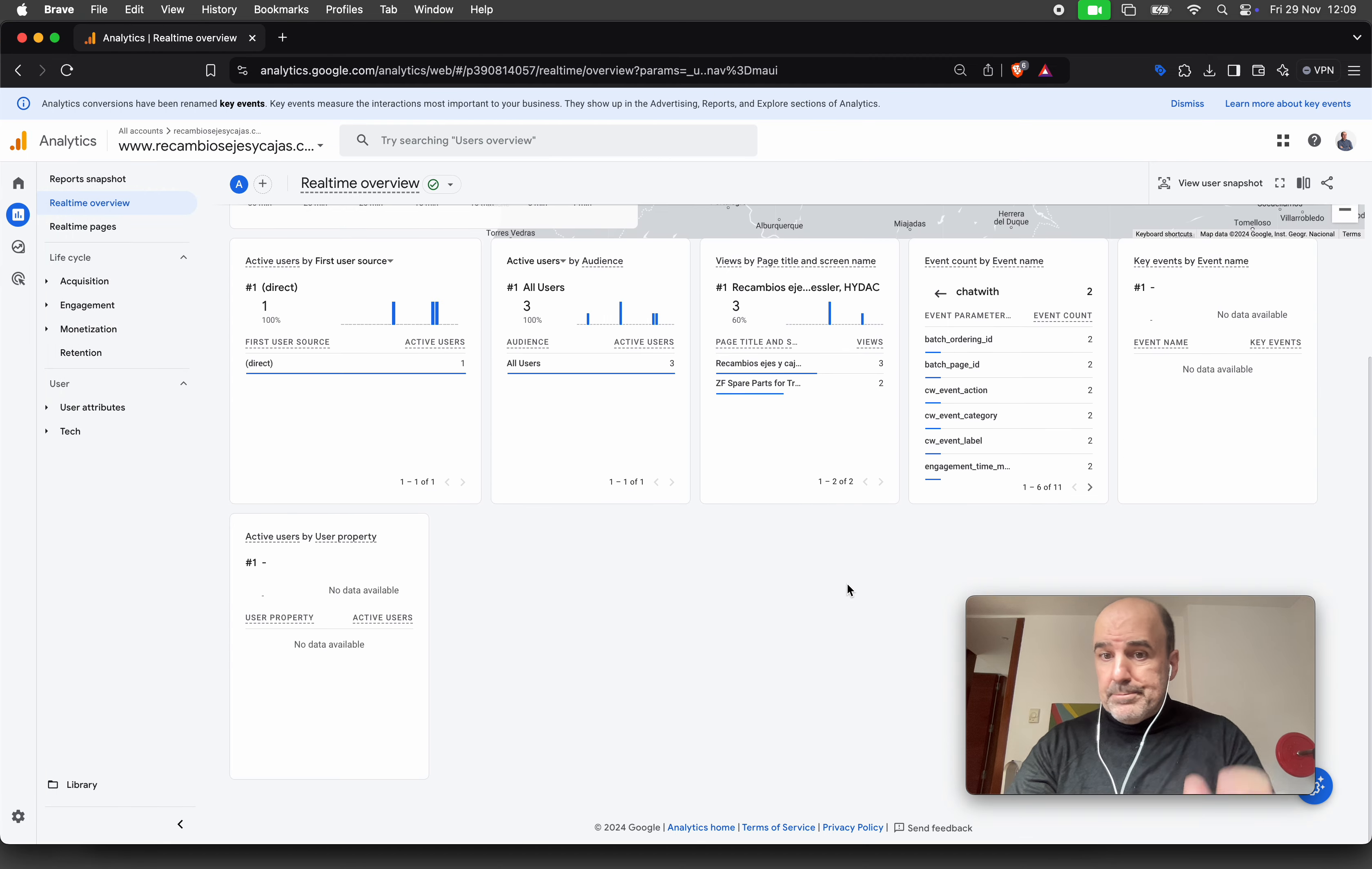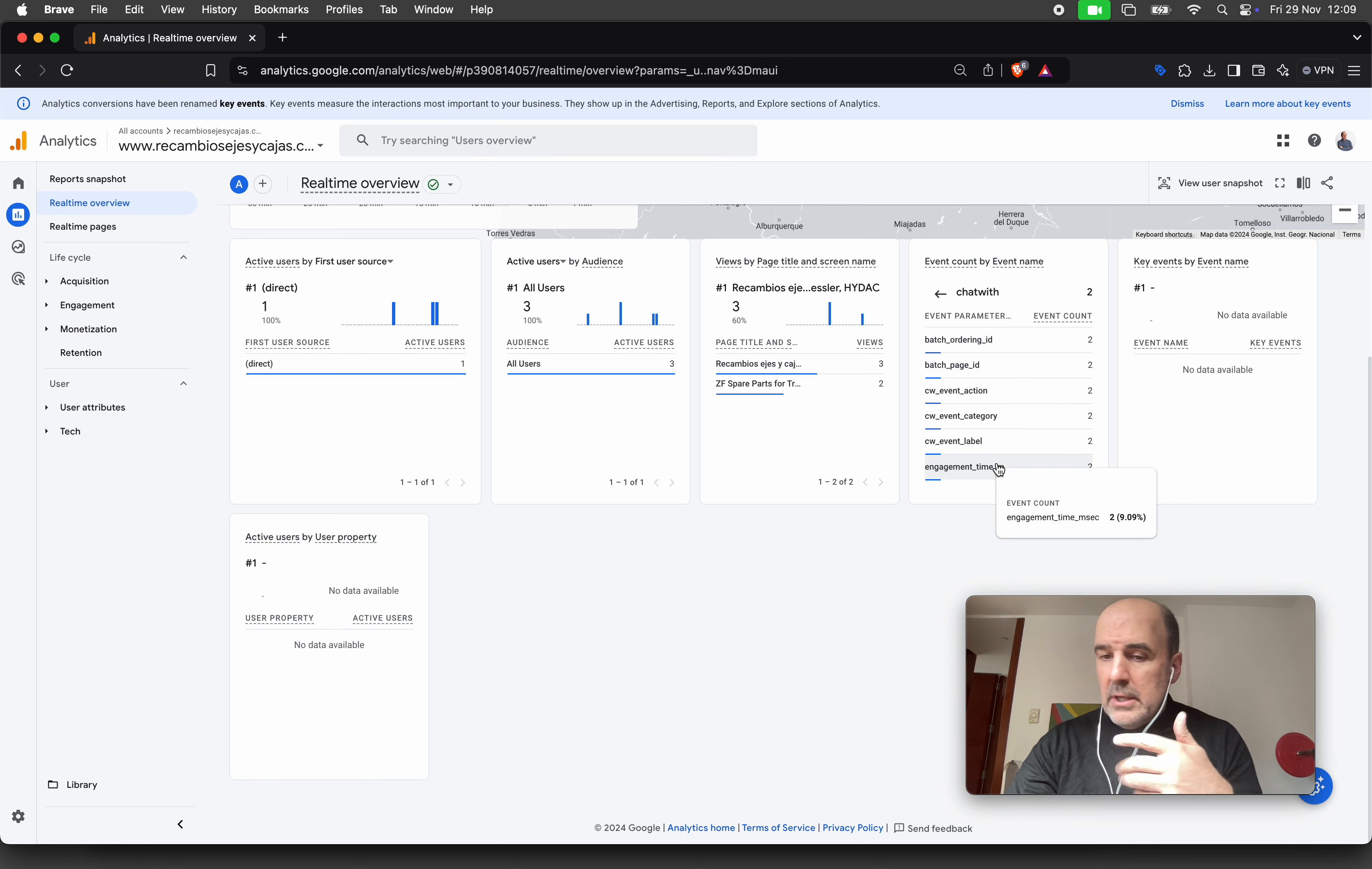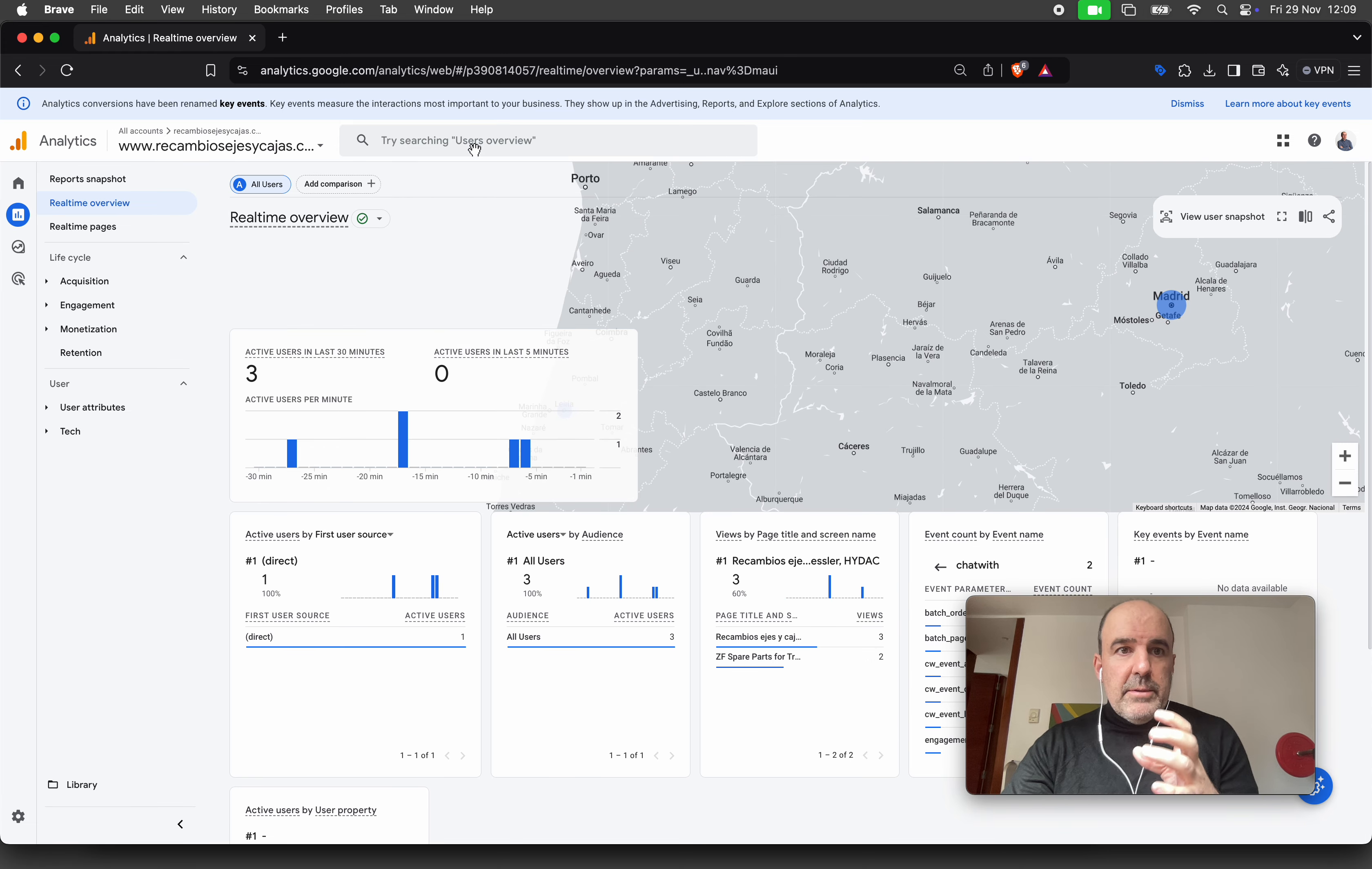This is something you can customize. We have two events here with all the information. The data goes to Tag Manager as well, so you can control what is creating a conversion event and what is not.